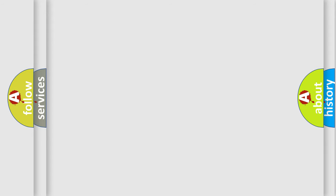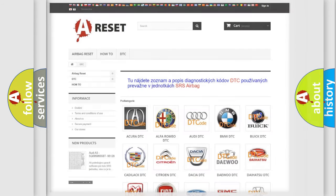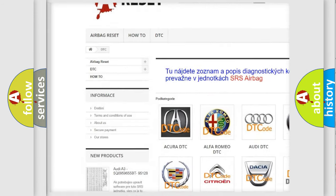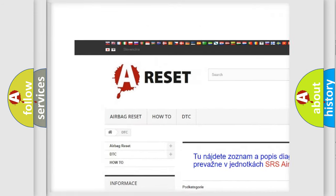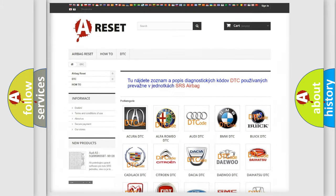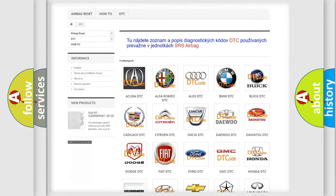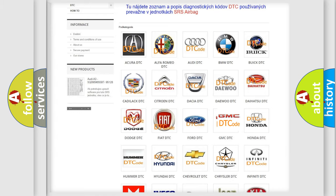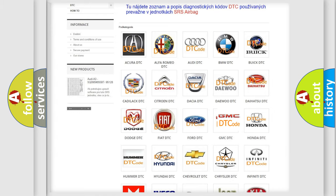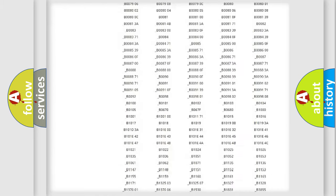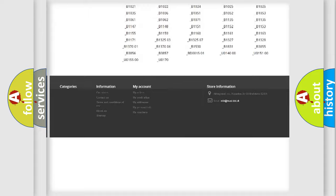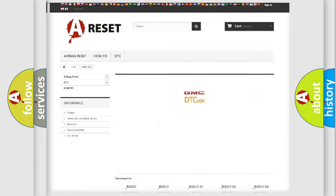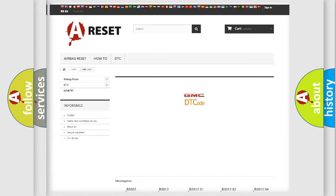Our website airbagreset.sk produces useful videos for you. You do not have to go through the OBD2 protocol anymore to know how to troubleshoot any car breakdown. You will find all the diagnostic codes that can be diagnosed in GMC vehicles. Also many other useful things.